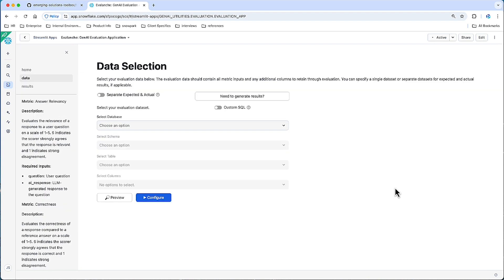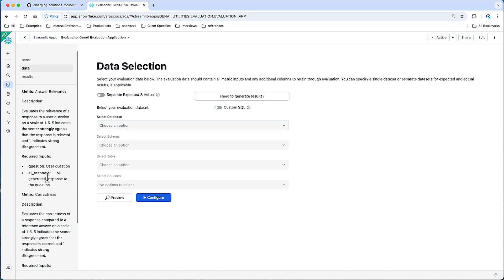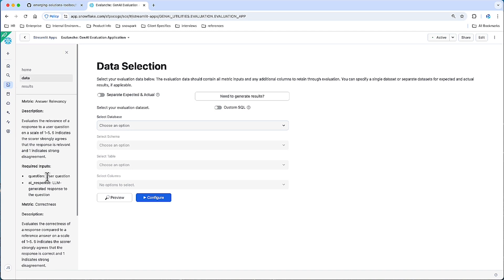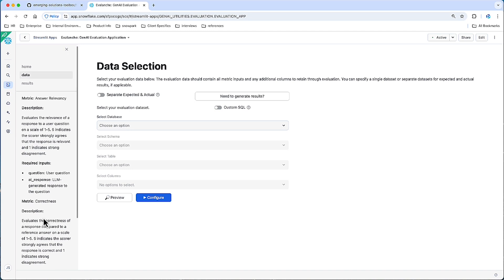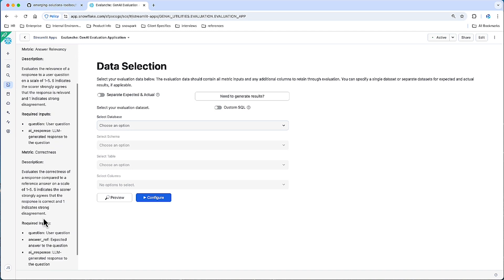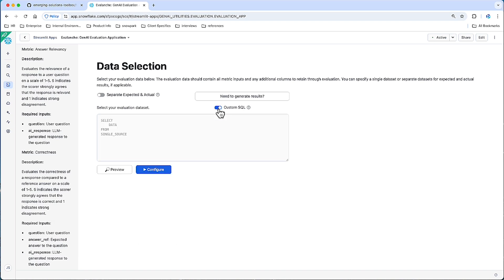And now we're at the second piece, which is the data source selection. You can do this in a couple of ways. The goal here is that we craft a table or a data set that will allow me to input the required inputs for each of my metrics. So if that's one table already has these curated inputs, perfect. Maybe it's in a couple of places, and you have to write custom SQL. That's fine as well.